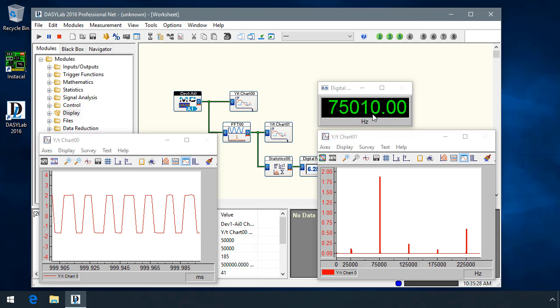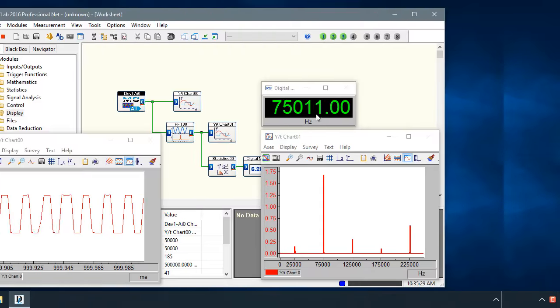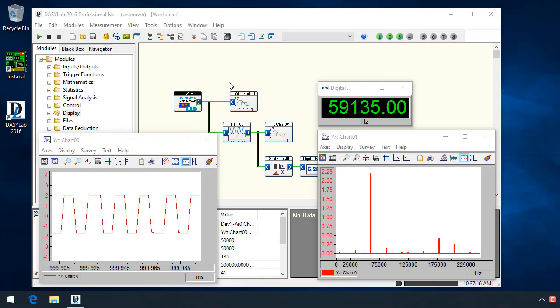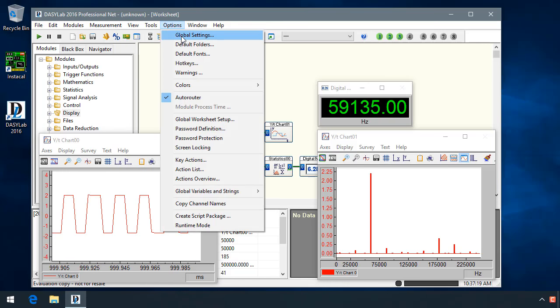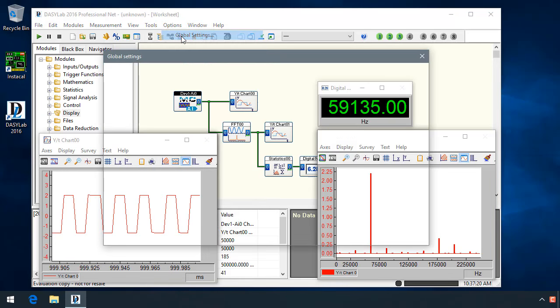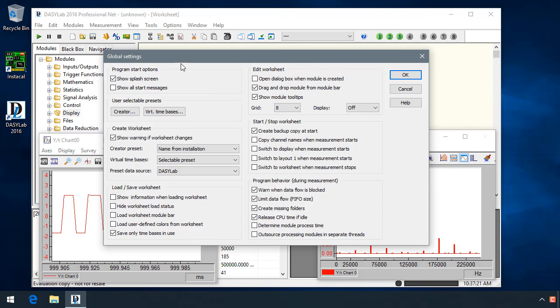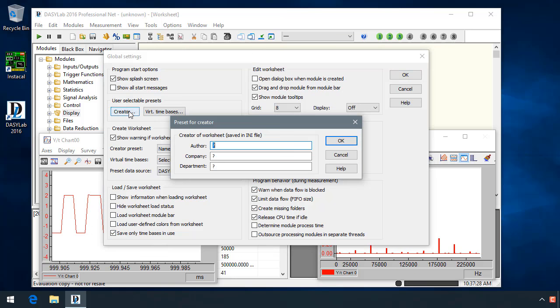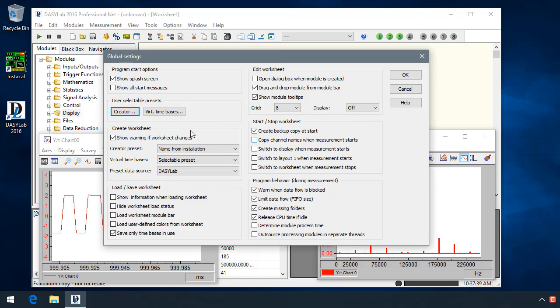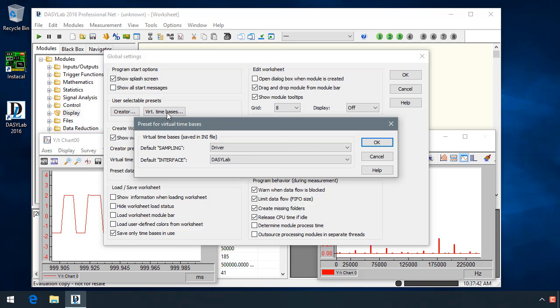DASYLab 2016 has made some updates in the Options Global Settings menu. It's reorganized this to make it a little bit easier to read, and it's added two new functions, including a creator function, where you can define the user name, the company, and the department.